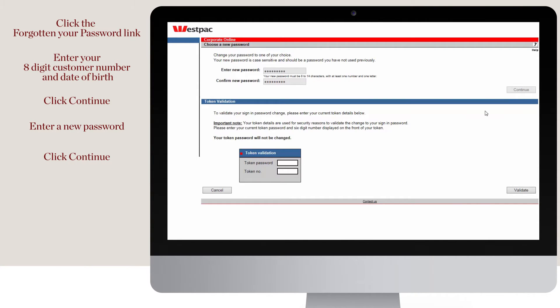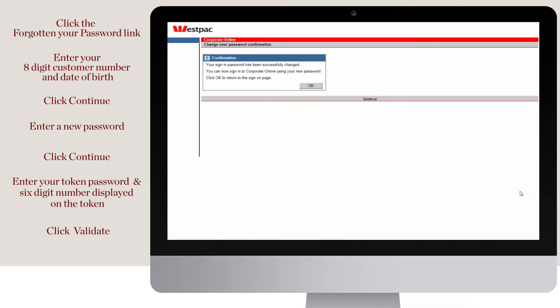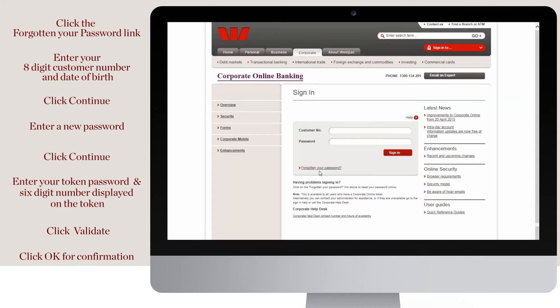To confirm your password change, you need to use your token. Enter your token password and the six digit number displayed on the token, then click validate. Then click OK on the confirmation screen. You can now sign in to corporate online with your new password.